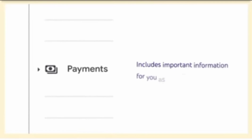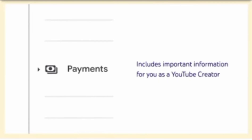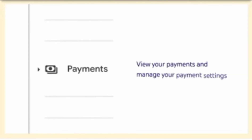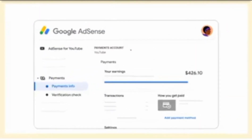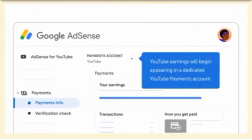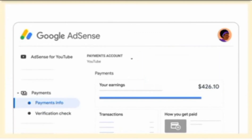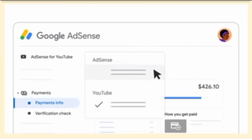Other than the homepage, the Payments tab includes important information for you as a YouTube creator. Here you'll be able to view your payments and manage your payments settings. Note that starting in early 2022, YouTube earnings will begin appearing in a dedicated YouTube payments account. To view any historical earnings prior to this change, select the AdSense account from the account dropdown on the Payments page. For more information about AdSense, check out the links in the description. Thank you!